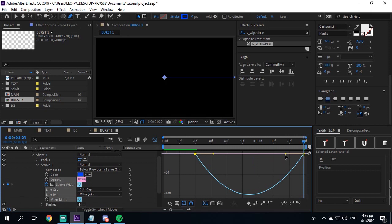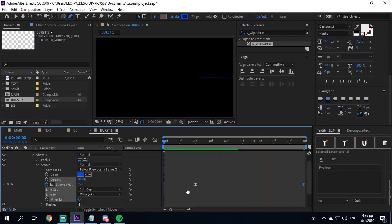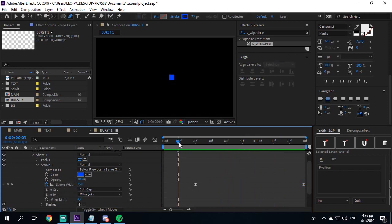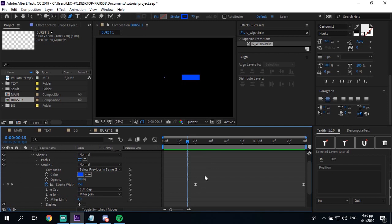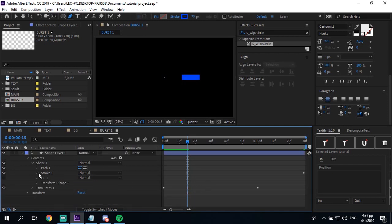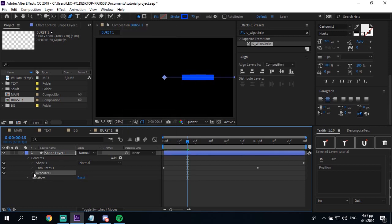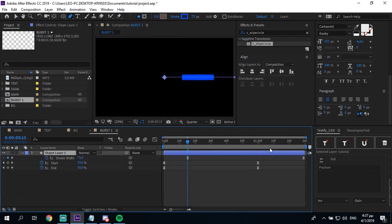I'm actually gonna put this at 15. And then you wanna add a repeater. I'm gonna make the end at like 35.